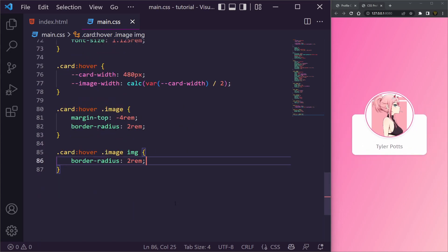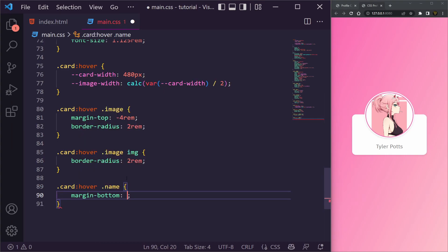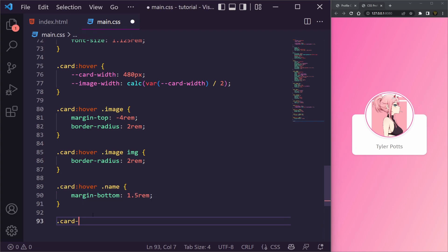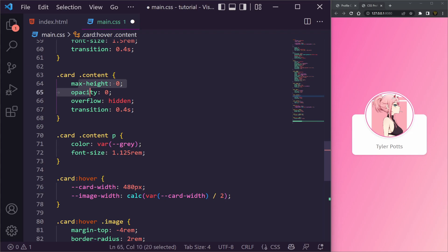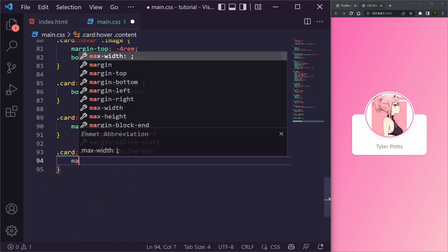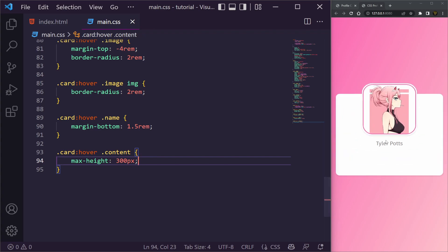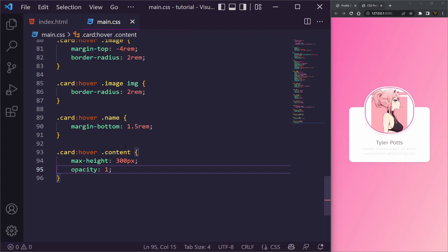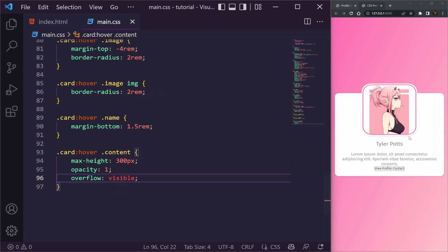On .card:hover .name we give it margin-bottom of 1.5rem so it pushes content down on hover. Then for .card:hover .content we set max-height to 300px, opacity to 1 so it fades in, and overflow to visible. You can see the content now grows and fades in — that looks about right in terms of height.